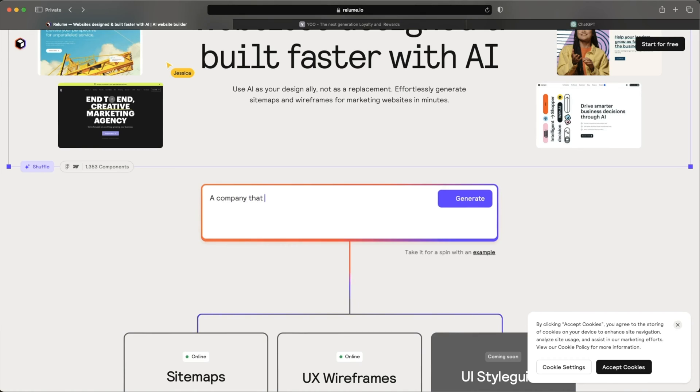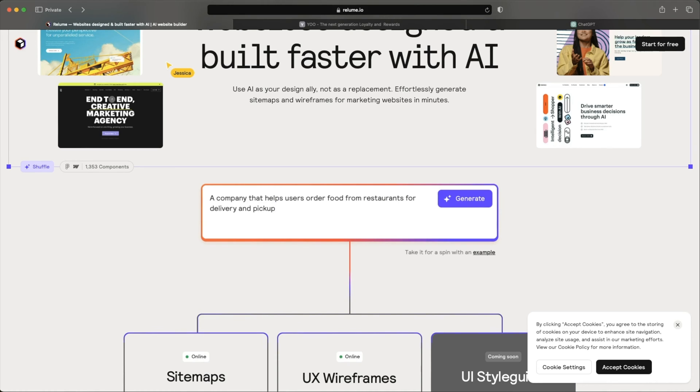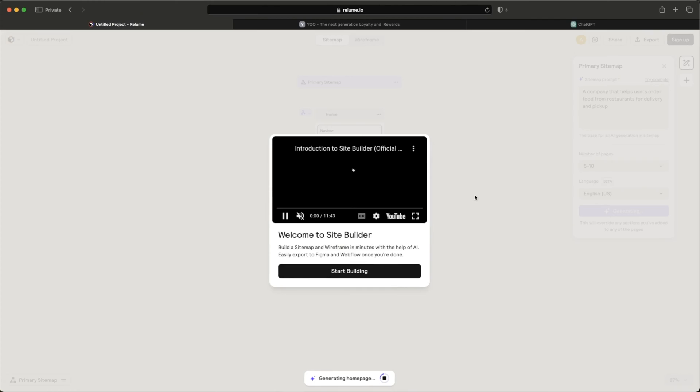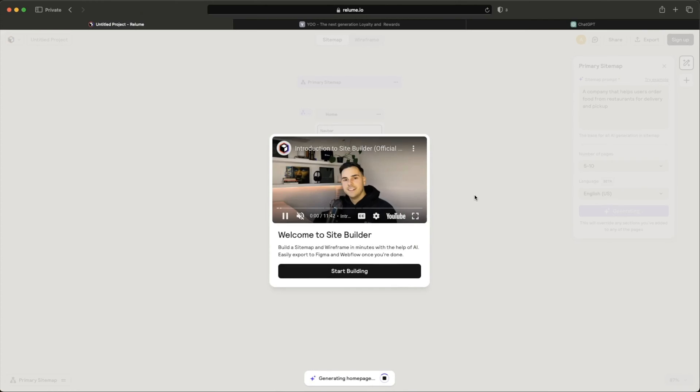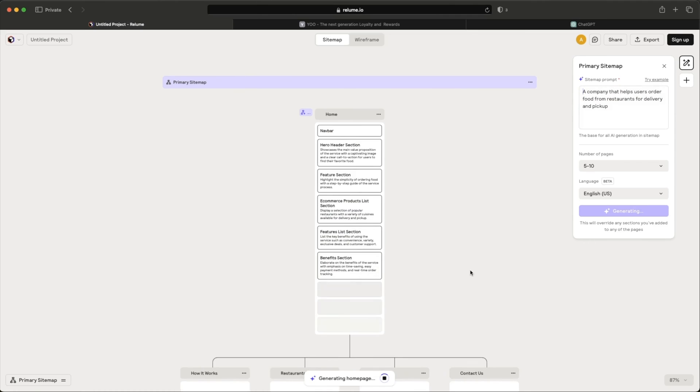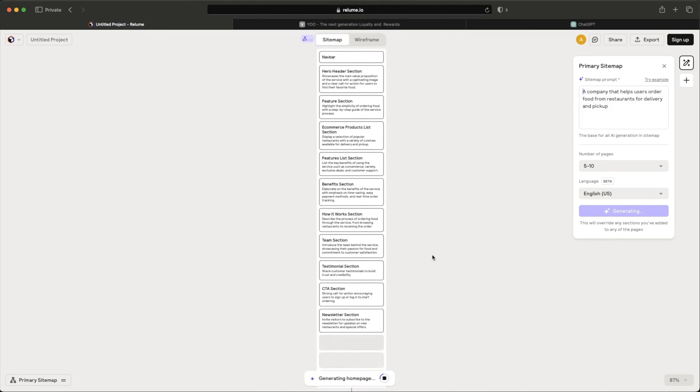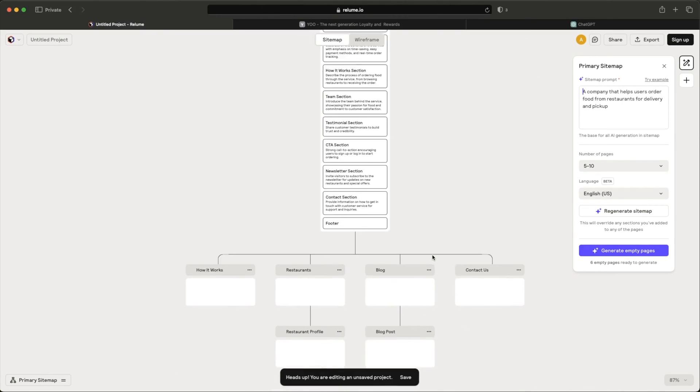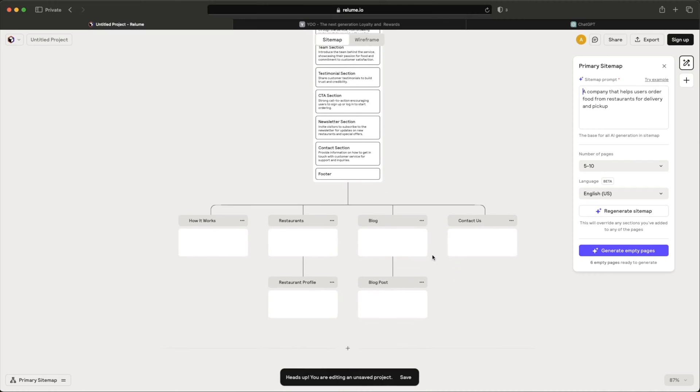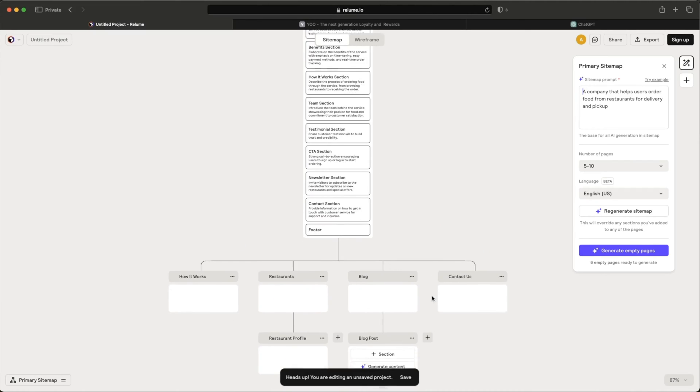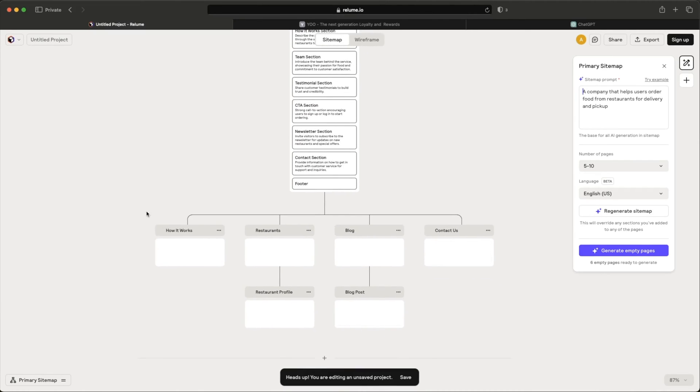A company that helps users order food from restaurants for delivery and pickup. And of course, the more specific you get, I'm guessing the better it's going to help you generate that wireframe. So let's see, just without even logging in, what will this generate for us. Right away, I'll give you a little tour. I'm going to just start building. And as you can see, the background is starting to actually lay out a sitemap for me, as well as show the different pages that the landing page could have.